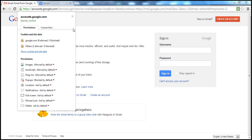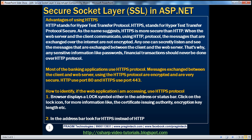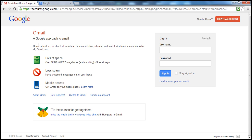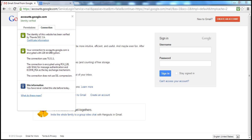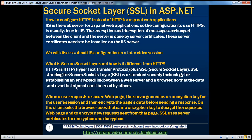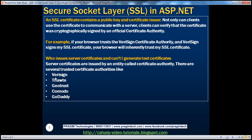There are several certificate authorities today — for example, VeriSign, Thawte, GeoTrust, Comodo, GoDaddy, and others. When you click the lock icon in the browser address bar, it tells you about the certificate used to encrypt messages between the client and the web server. For example, Gmail's certificate is issued by Thawte — that's the certificate issuing authority. So there are several certificate issuing authorities like Thawte, VeriSign, GeoTrust, Comodo, GoDaddy, etc.